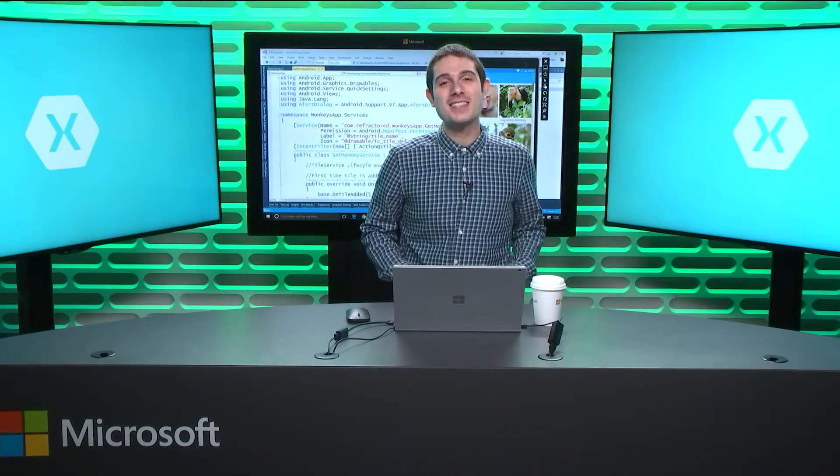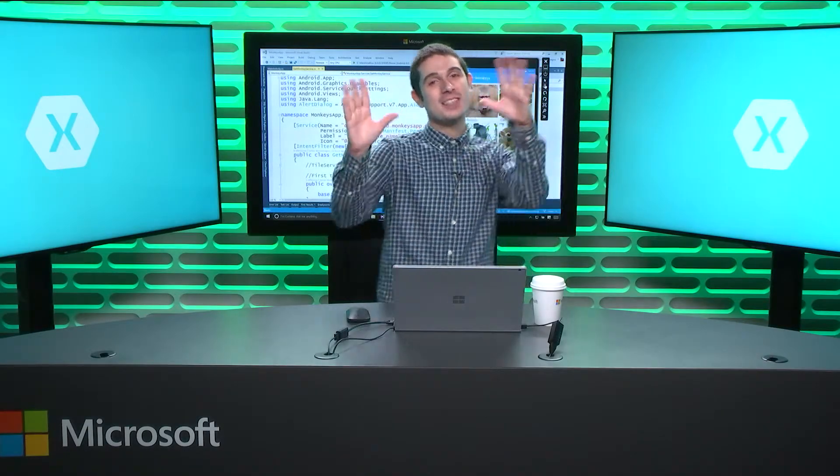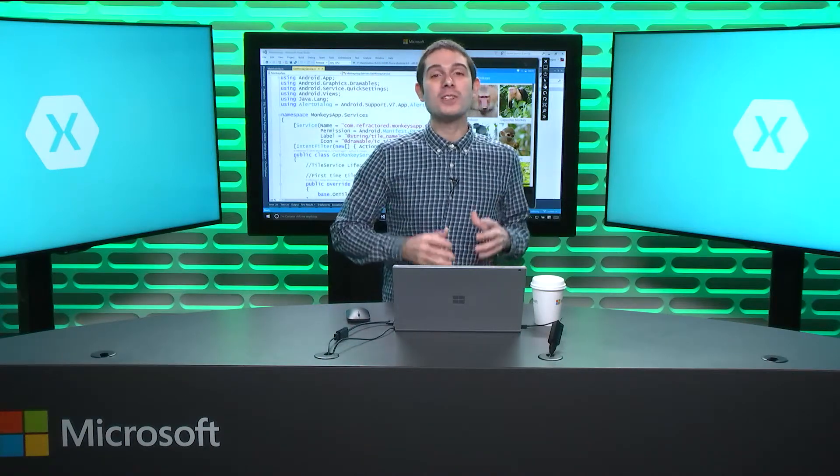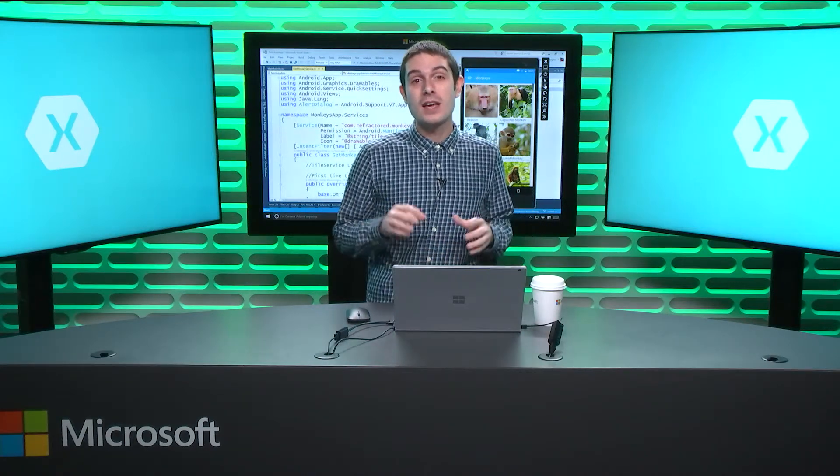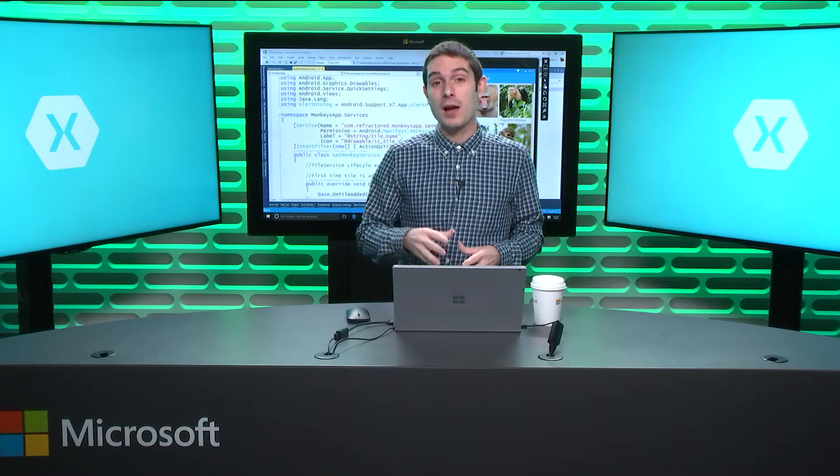Welcome back everyone to the Xamarin Show, Snack Pack Edition. Today we're talking about archiving our Android applications inside of Xamarin for Visual Studio.